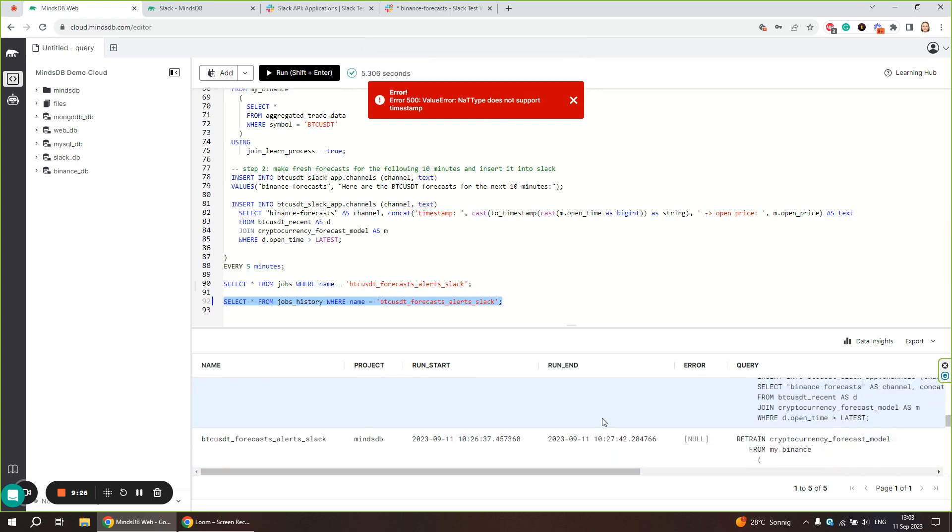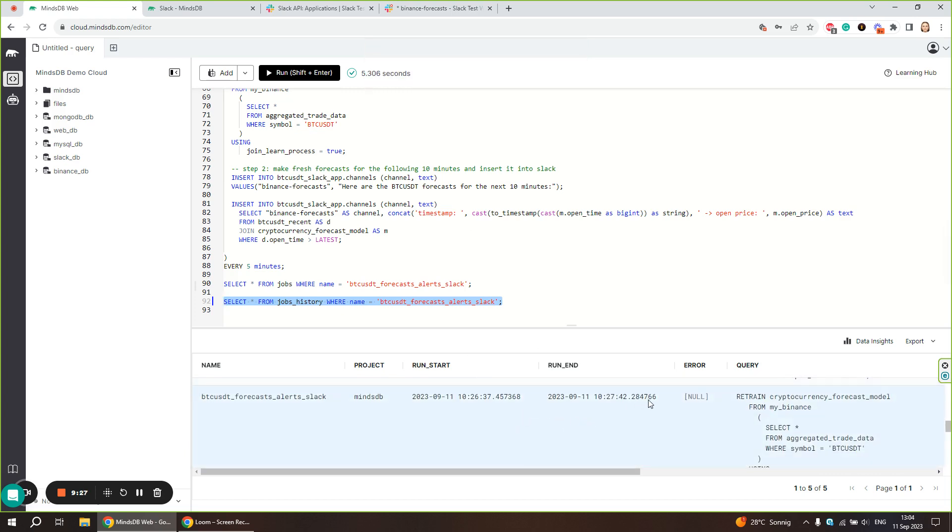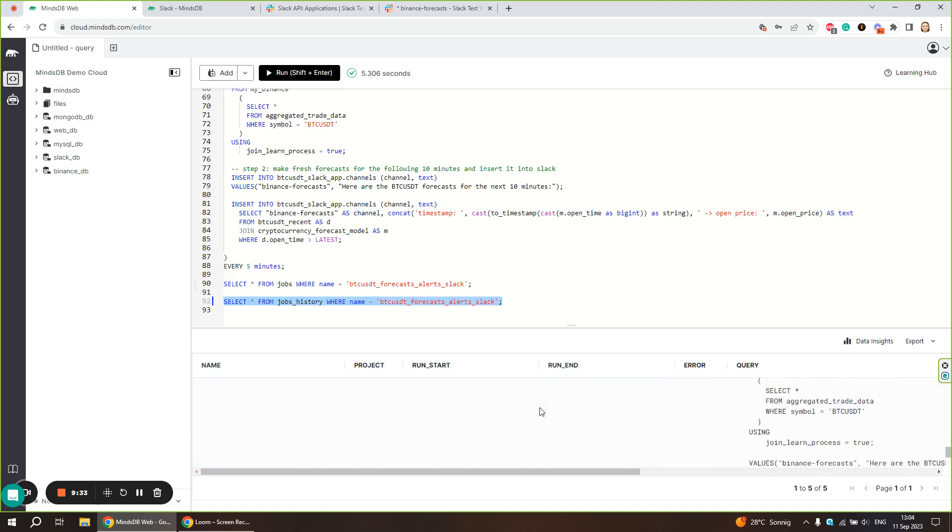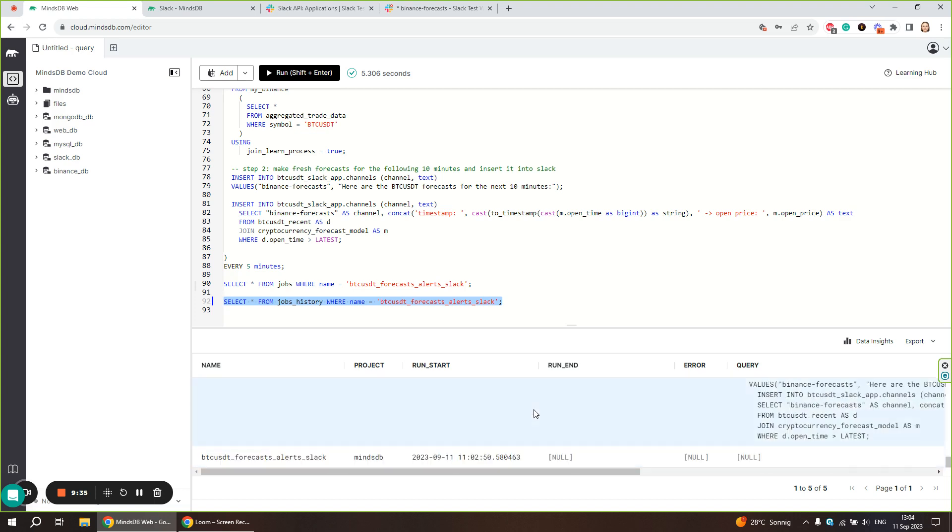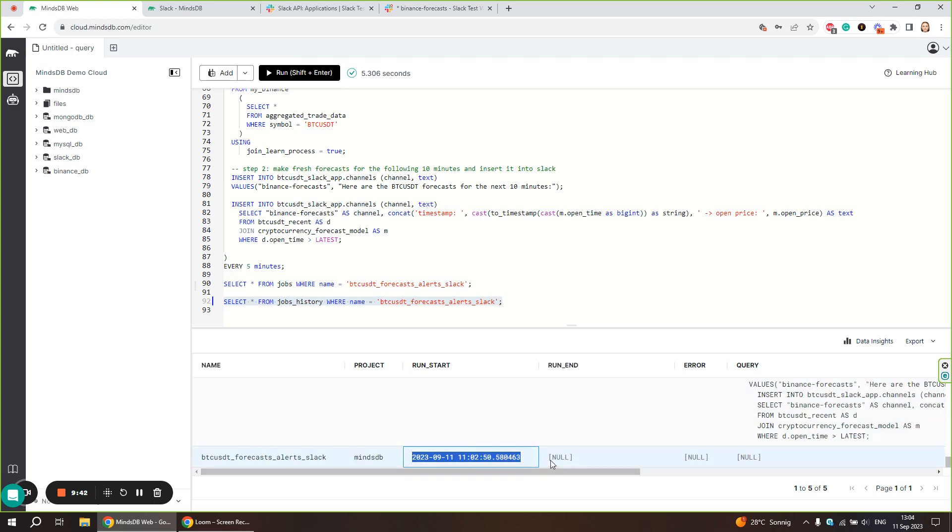Let's have a look. Our job here started its execution, but there is no run end value, so the first execution is still in progress. Now, let's try to query for it again.